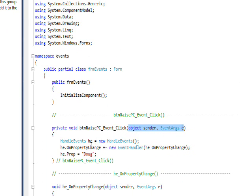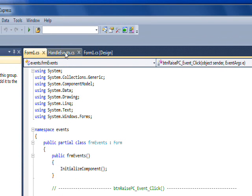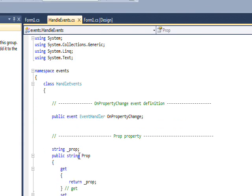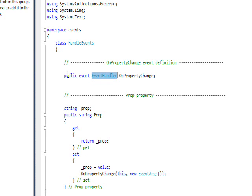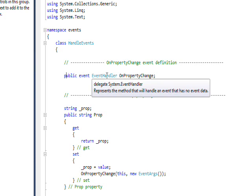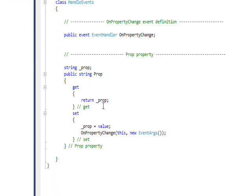Within this handler, we define a class called HandlerEvents. The HandlerEvents class has an event handler declared, and since it's the default event handler, we can actually use the keyword EventHandler in order to describe the signature of a subscribing function. So we have public event EventHandler, which gives it the standard signature for event handler, and then we give it the name OnPropertyChange.